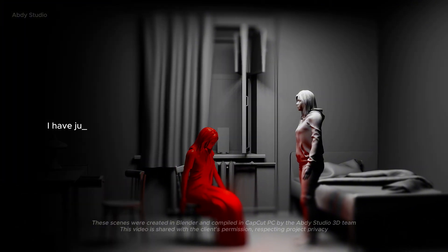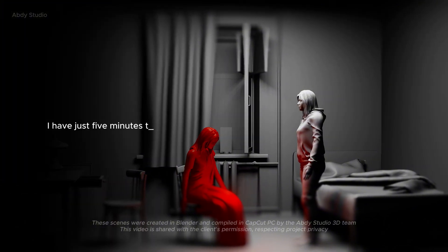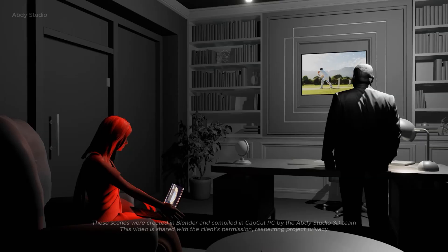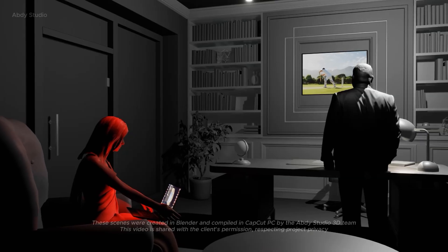I have just five minutes to talk, she said, her voice trembling. There's still so much work to do.